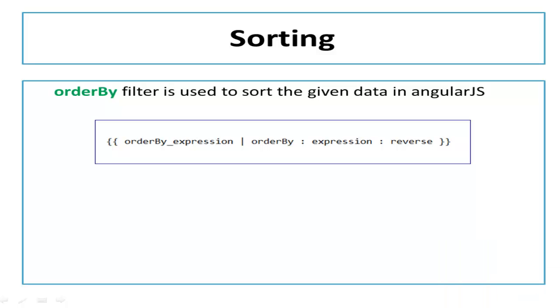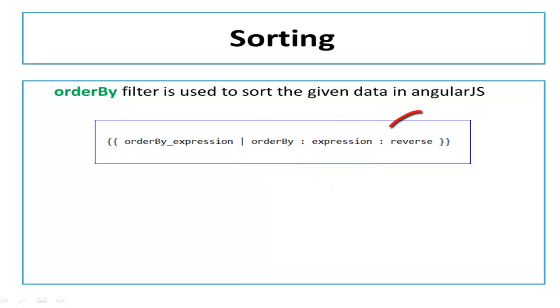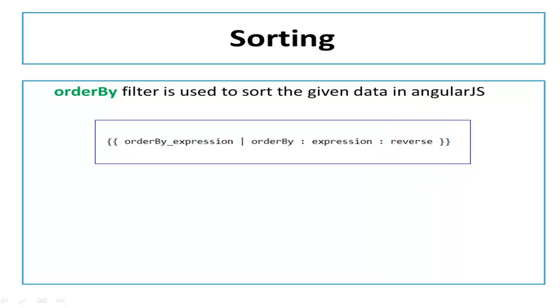To use orderBy filter you just need to use pipe character after your orderBy expression and then mention the orderBy filter. OrderBy filter takes two arguments. The first one is expression and second one is reverse. Expression is used to determine the order and reverse is used to reverse the sorting order.